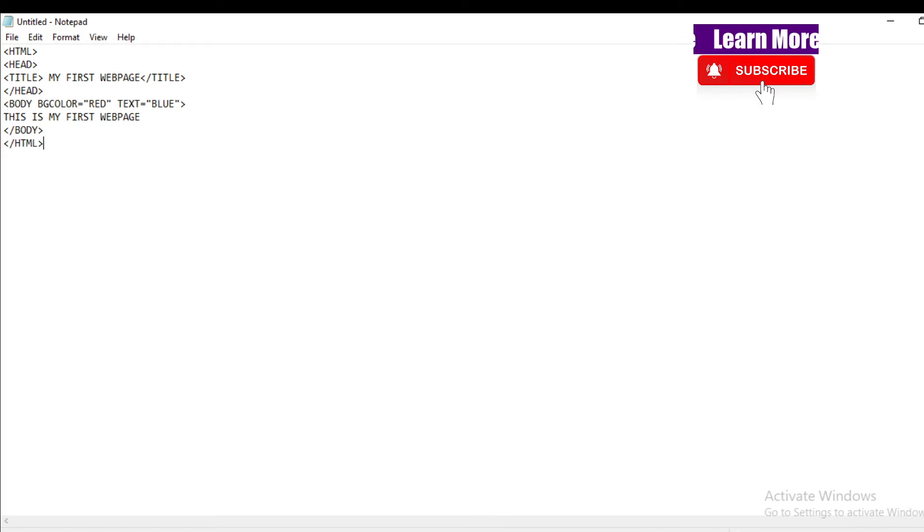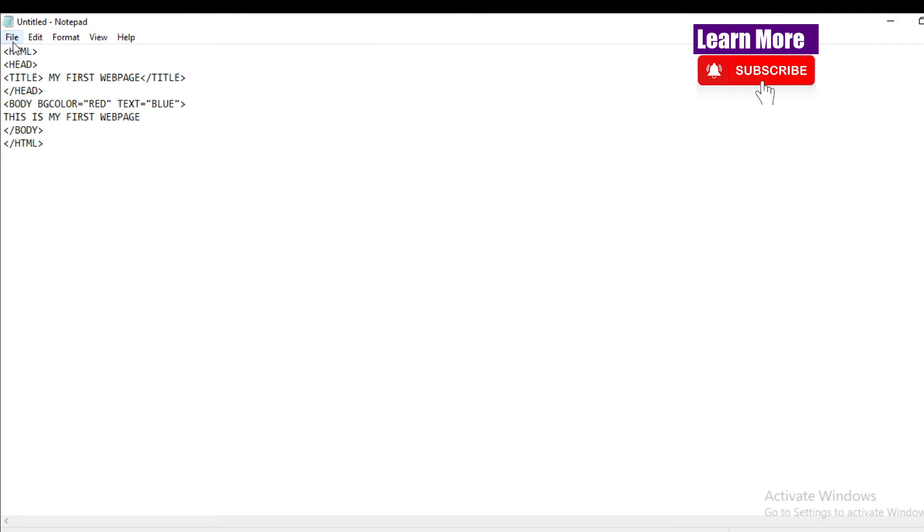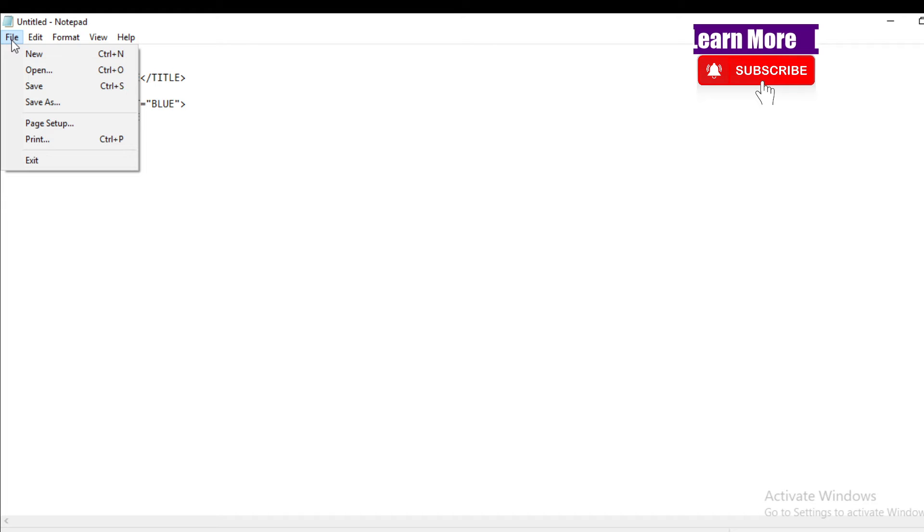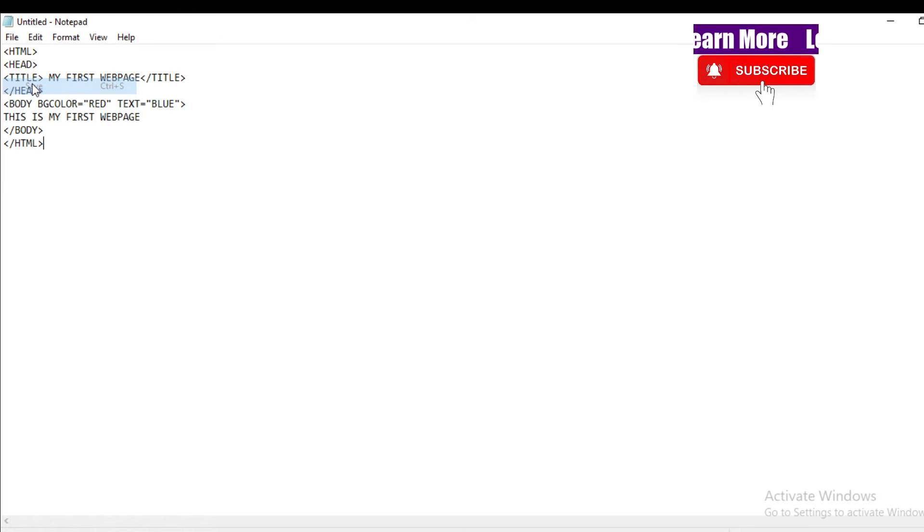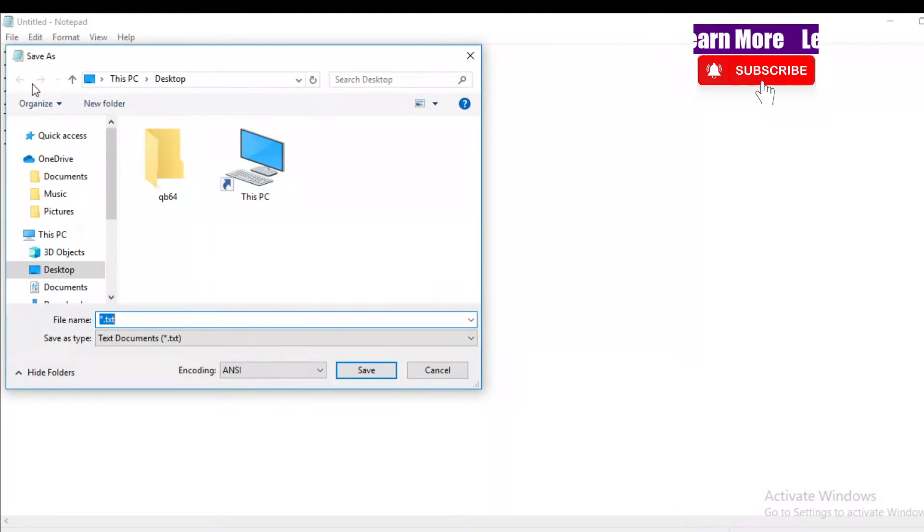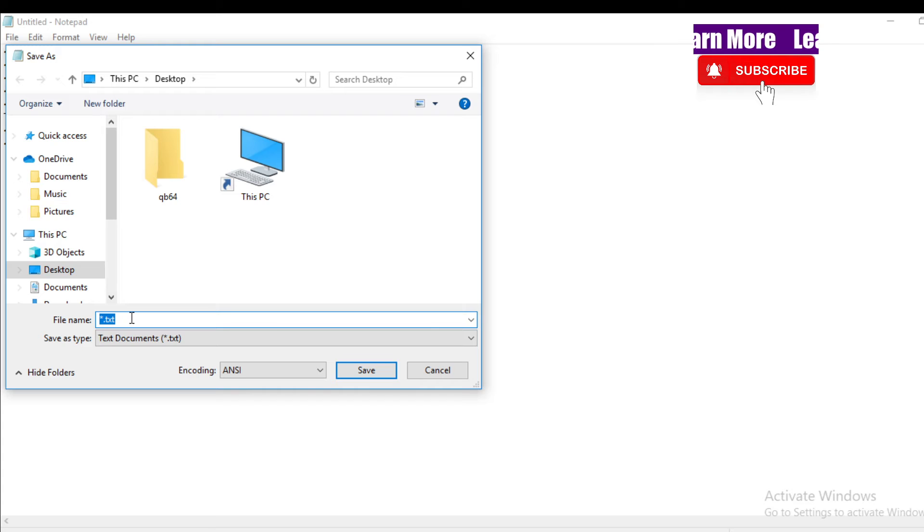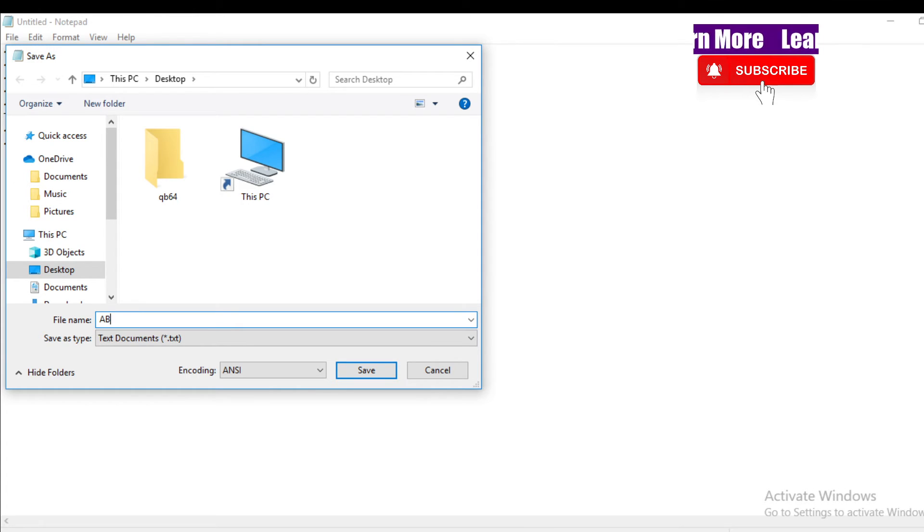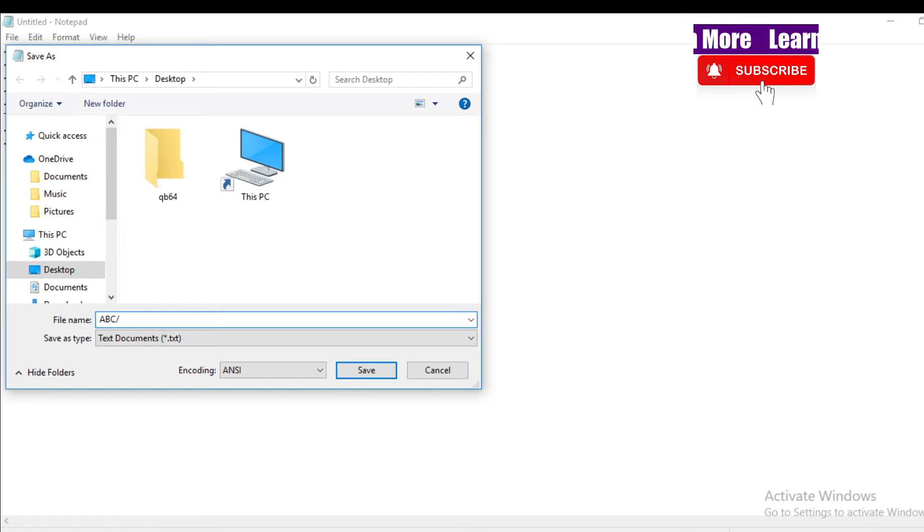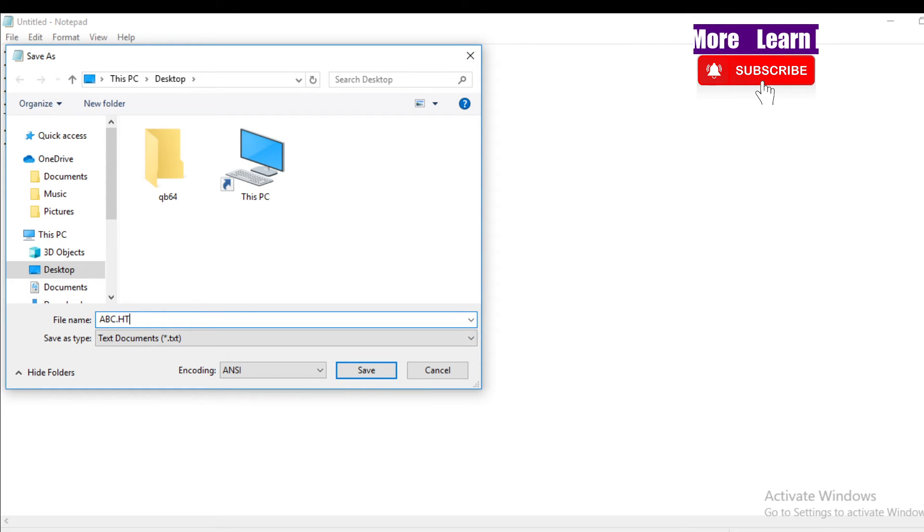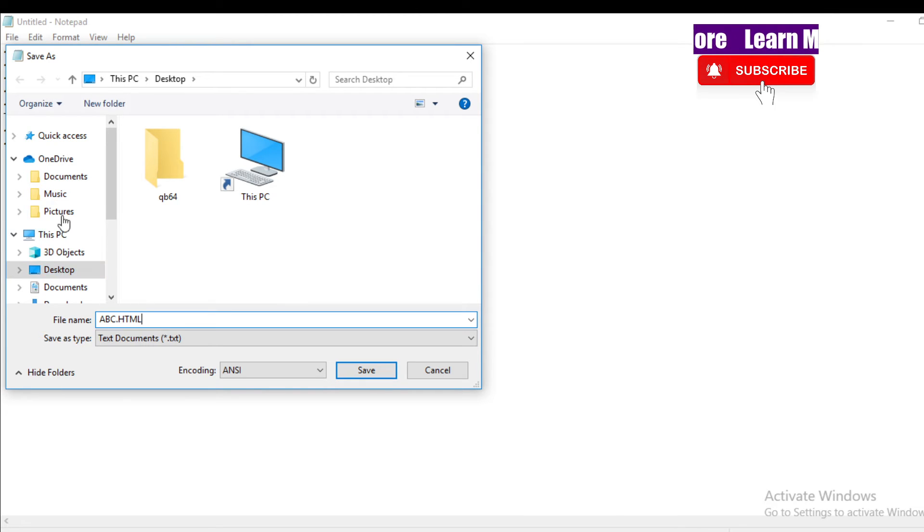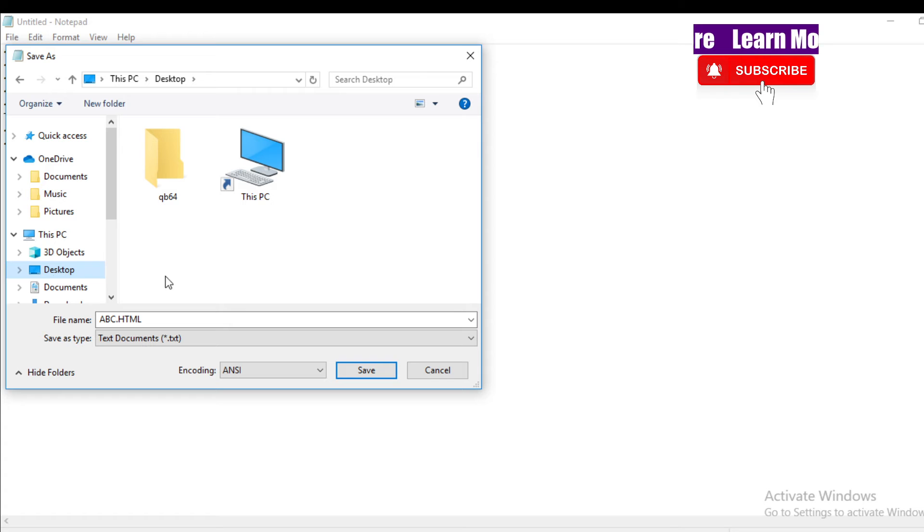Now what you need to do after completion of this HTML coding: you need to go to File and Save. Give the file name. While you're giving your file name, you can give any file name but the extension should be, while saving, the extension should be always HTML. Then you can give the location from here. I'll give Desktop, it will be easy to find. Save.